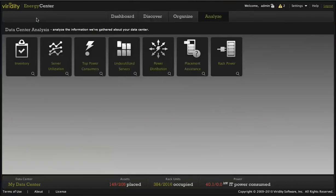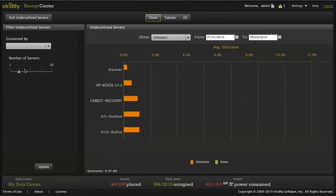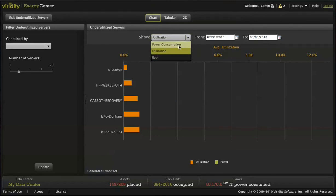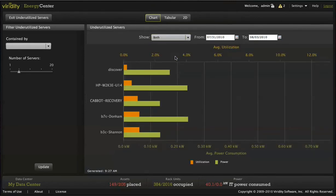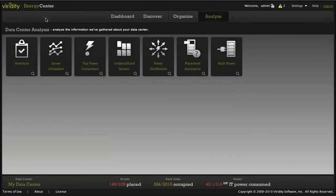The underutilized server report identifies the equipment contributing the least amount of work to the business. Like the top power consumers report, the underutilized servers report provides an excellent list of candidates for consolidation, replacement, or retirement.